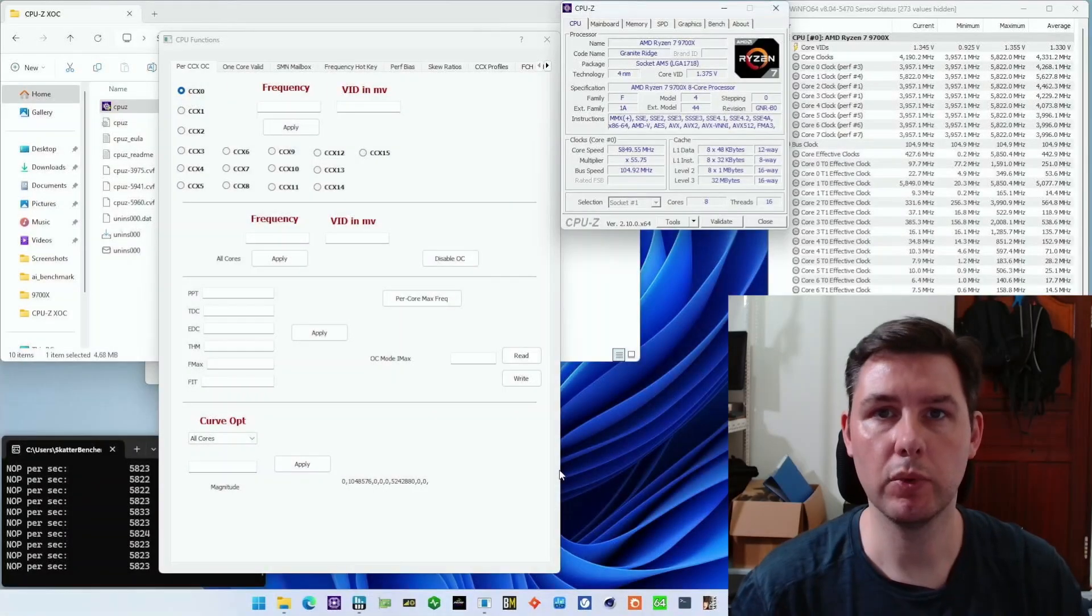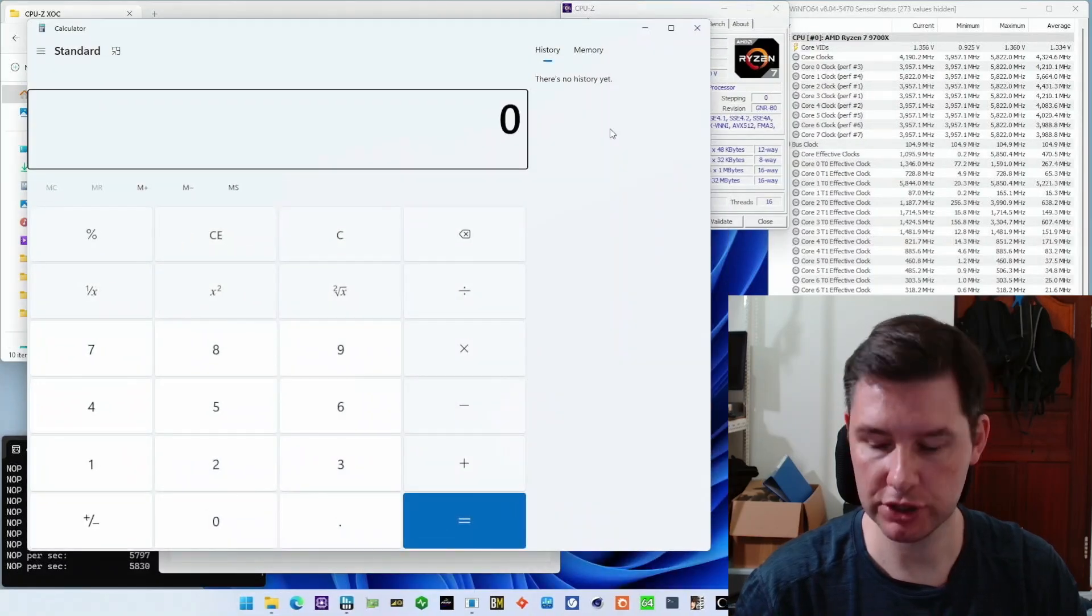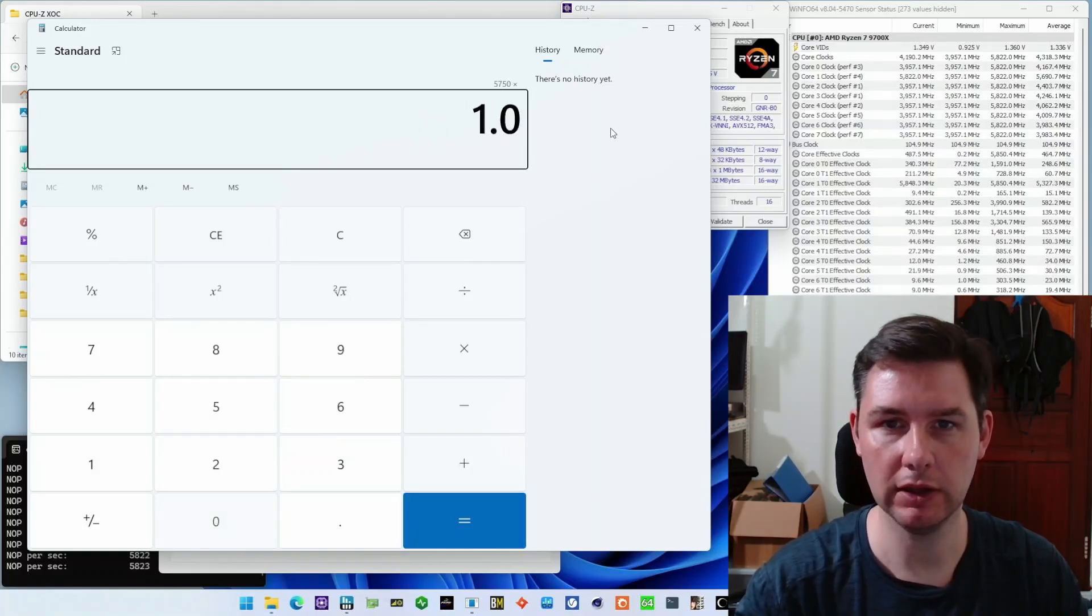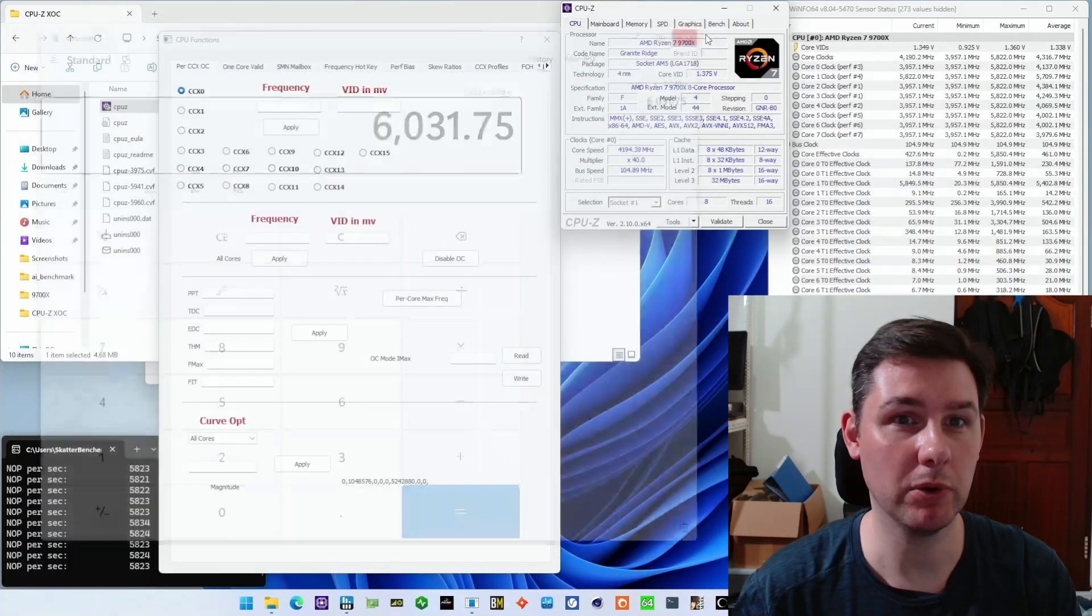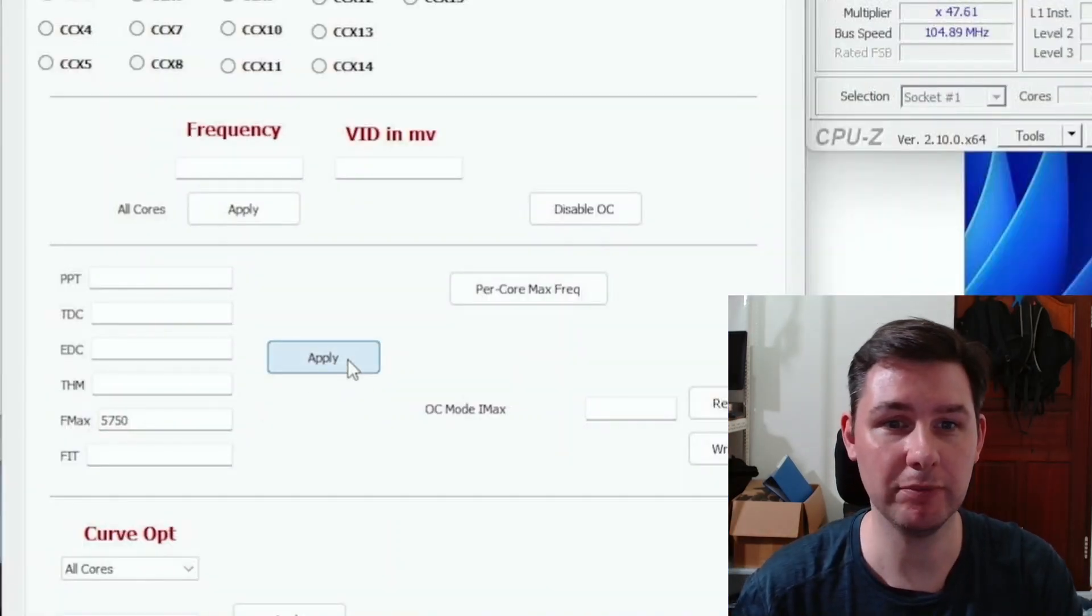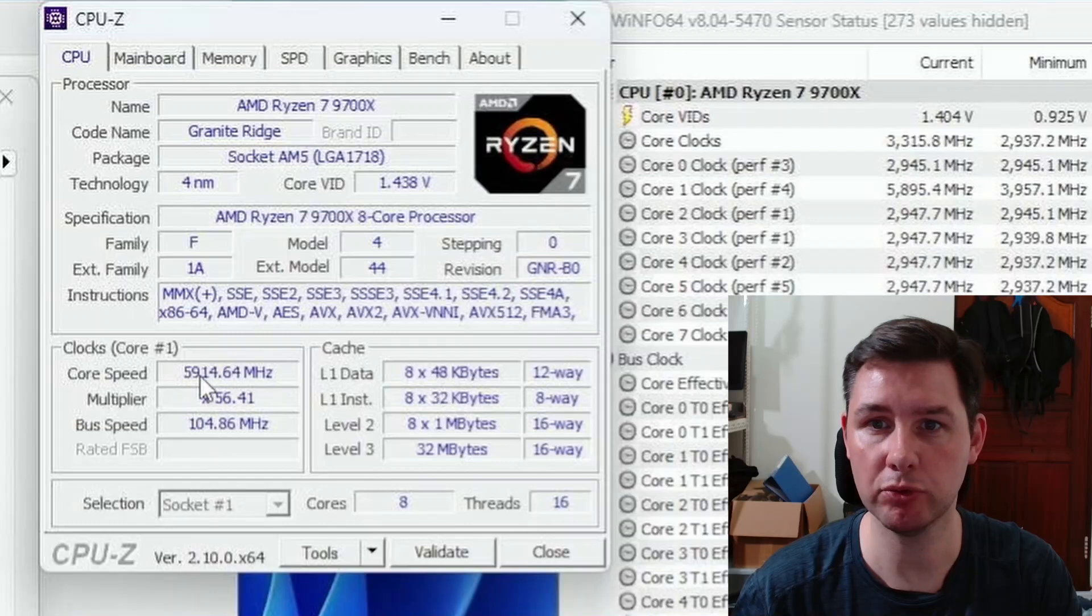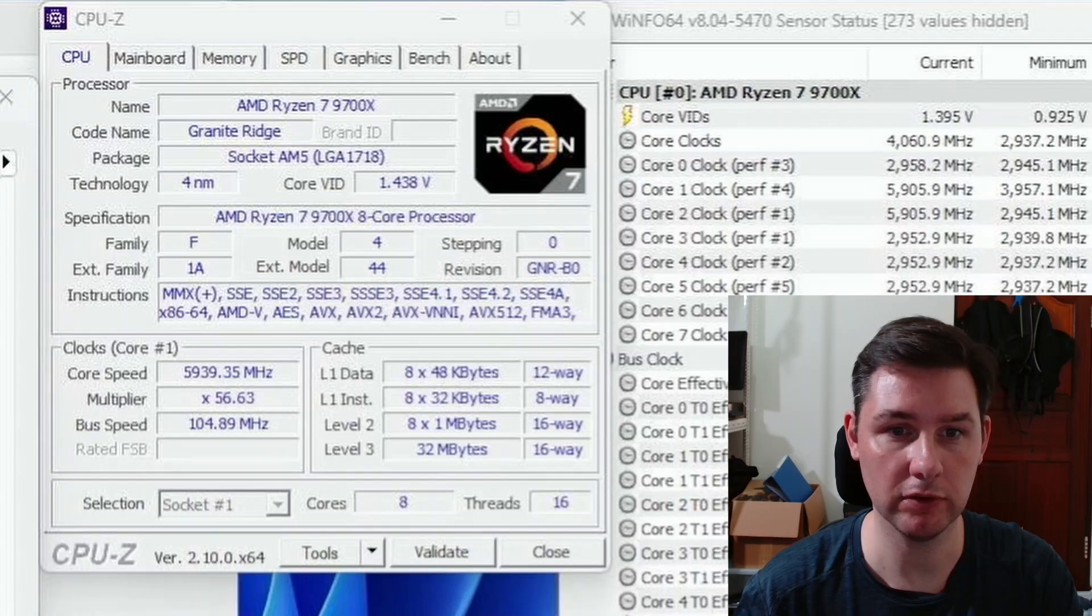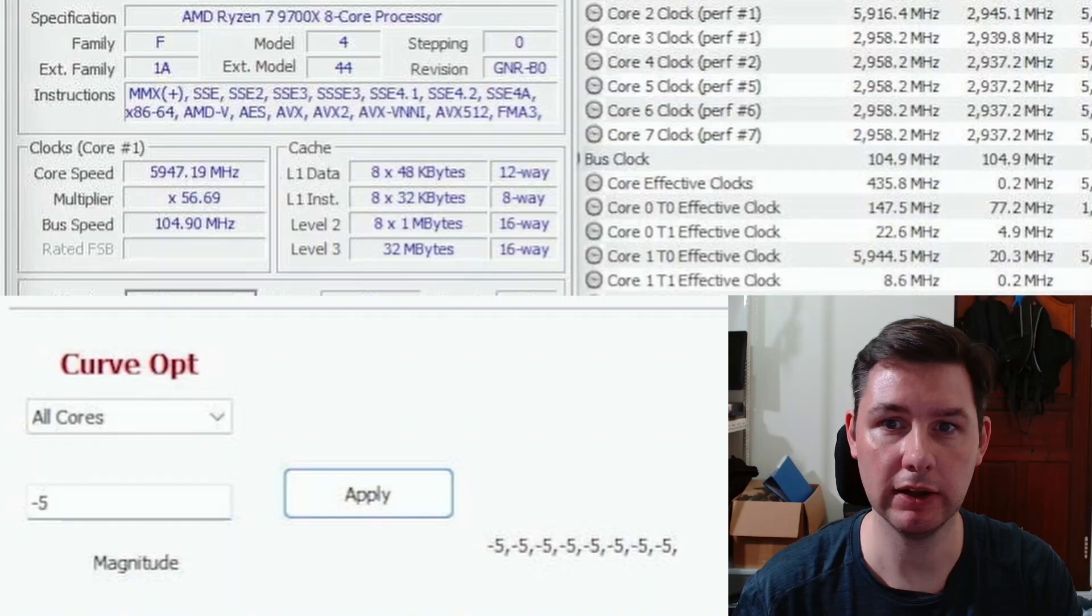We're back. I went into BIOS and made a quick change and changed the ref clock to 104.9. So we should still be within the ballpark to get 6 gigahertz. I just dialed it down a little bit because it seemed more unstable than it was this morning. Let's try to do the same process. We increase the FMAX to 5750, as we can see here. Then we can see that the core speed is running 5.9 something. We'll try to do exactly the same thing with the curve optimizer.